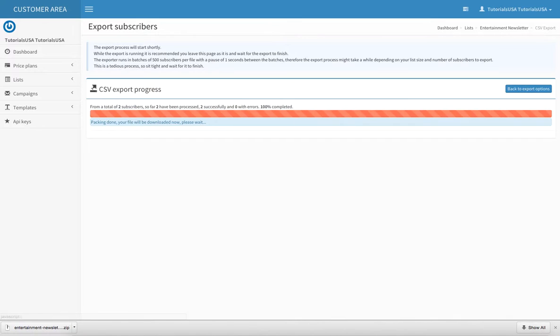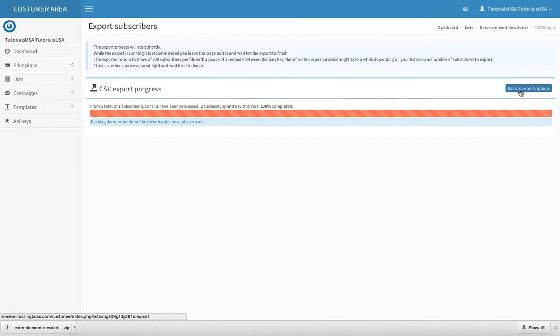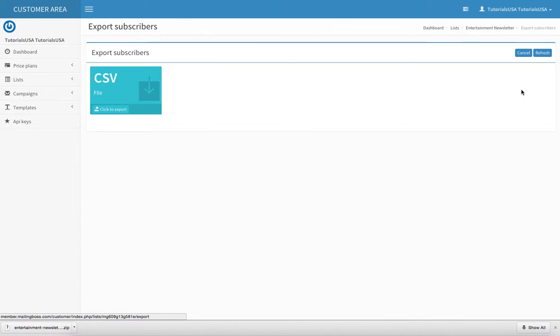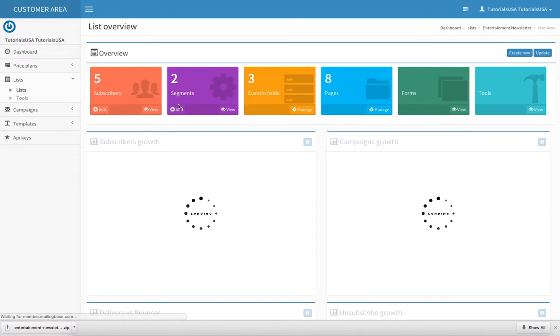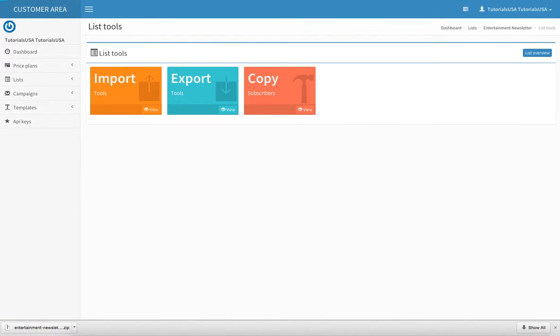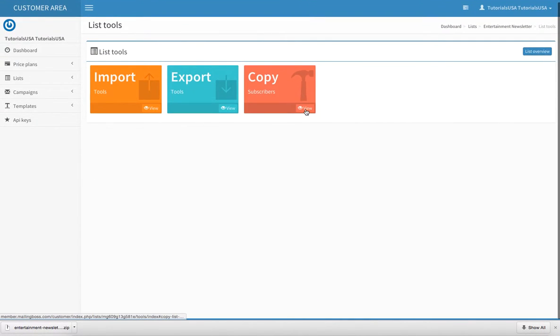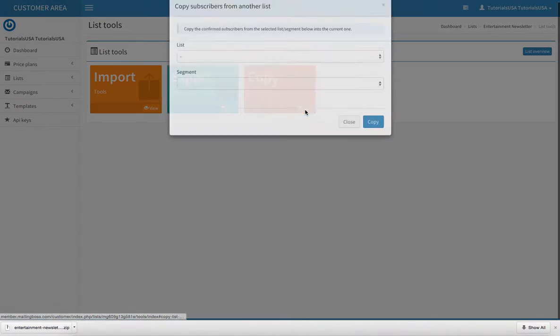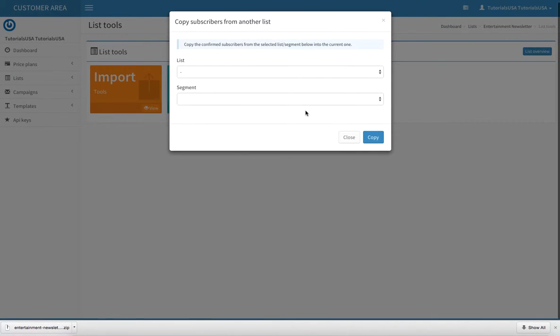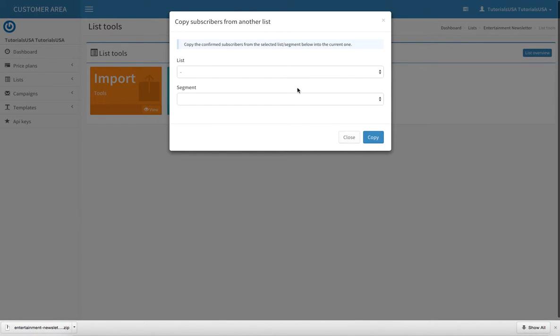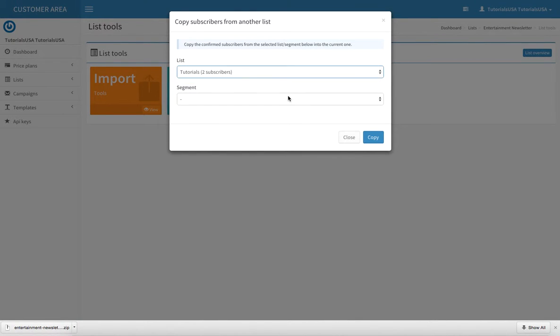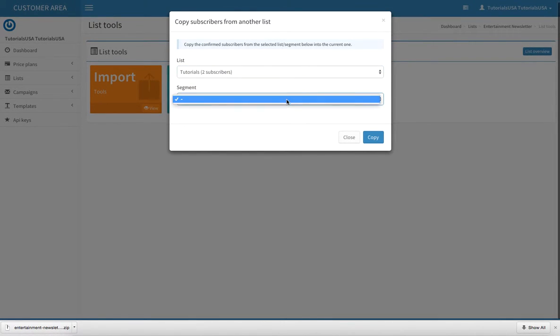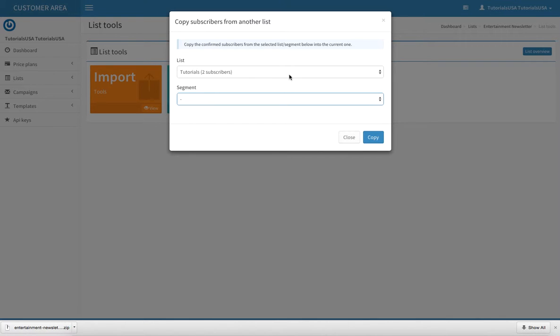The last tool we have here is Copy. This basically allows you to copy lists and segments into a list that you're not using. Right now since I'm in my Entertainment Newsletter,